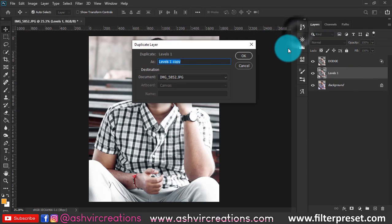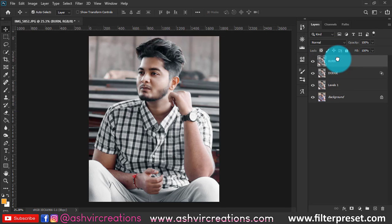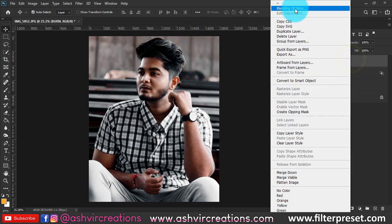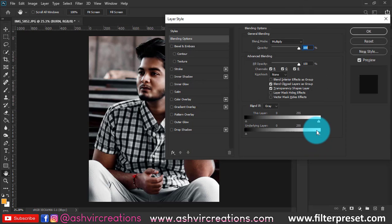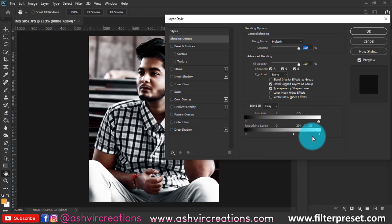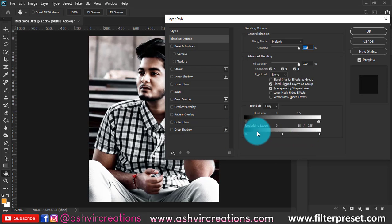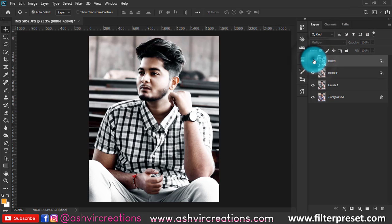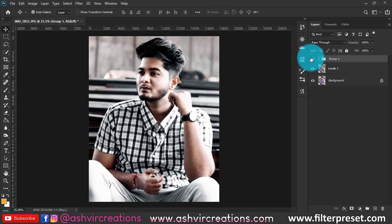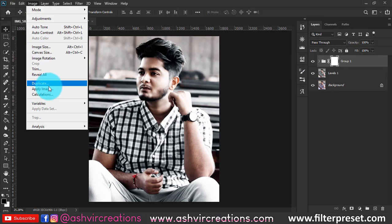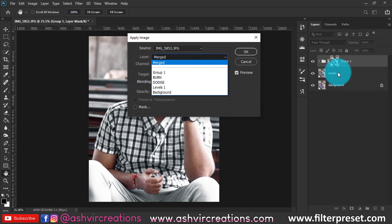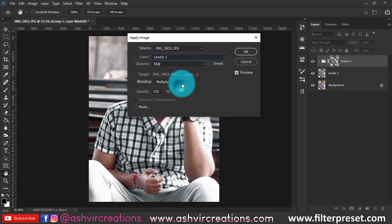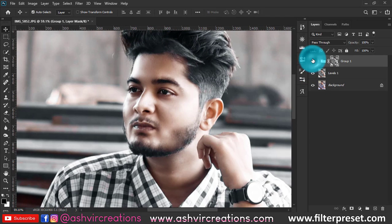Duplicate the layer again, name it 'Burn', place it on top, and change the blending mode to Multiply. Right-click, go to Blending Options, press Alt, and move the slider from right to left — this creates shadows on the photo, which is the burn effect. Select both layers, press Ctrl+G to group them, add a Layer Mask, go to Image > Apply Image, and select Level 1 (the original layer). Hit OK to see the huge difference.